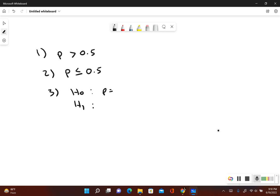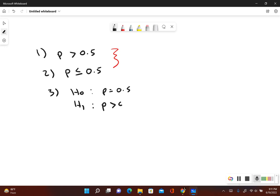Now let's identify our null and alternative hypotheses. The null hypothesis always includes equals, so p equals 0.5. For the alternative hypothesis, we look at steps 1 and 2 and pick the one that does not include the equal-to symbol — which is the original claim itself: p is greater than 0.5.